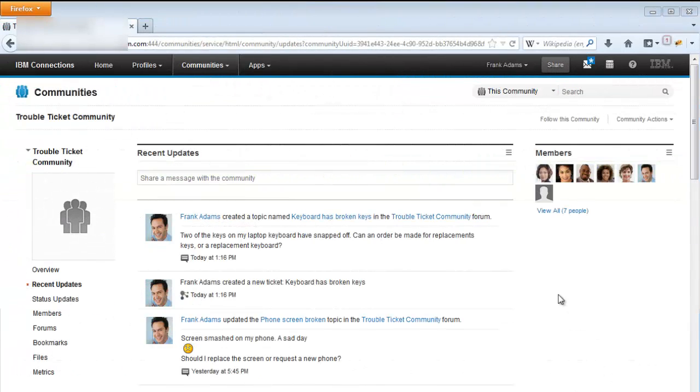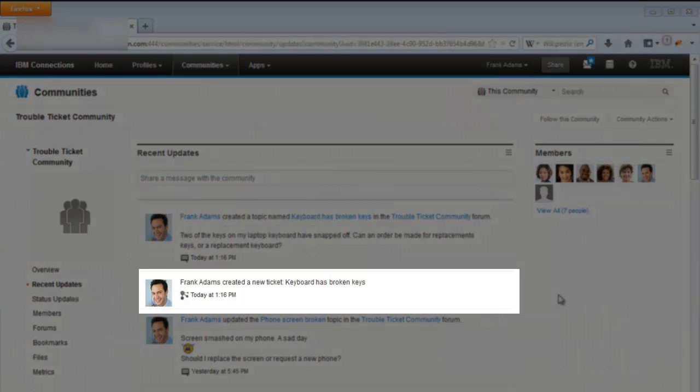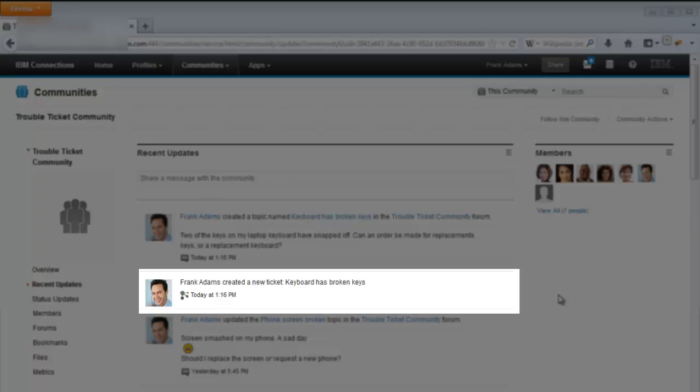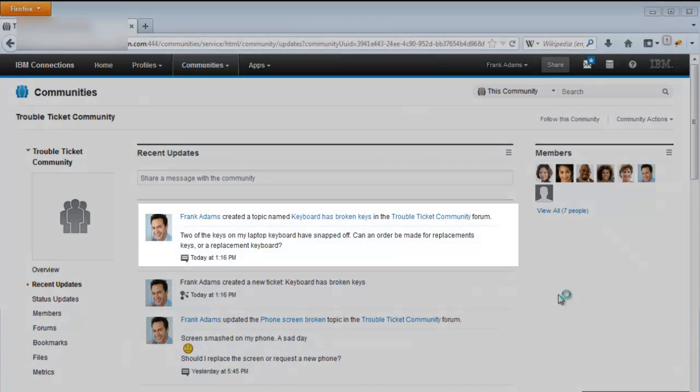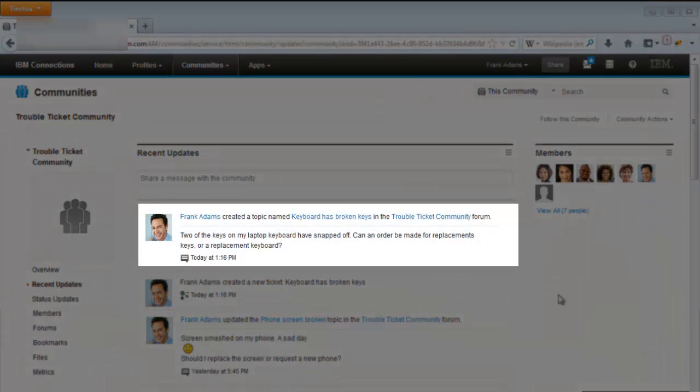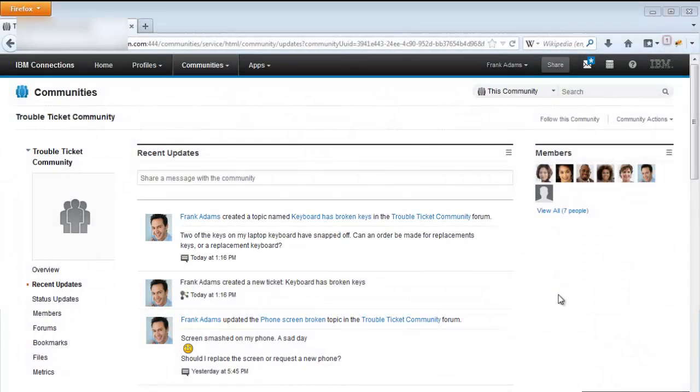On the community's recent updates page, we can see the community update for the newly created ticket, and we can also see the created forum topic to go with it.